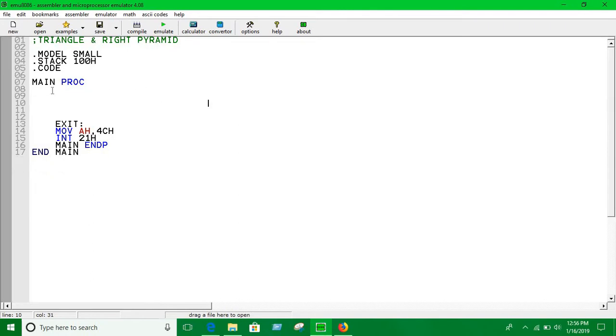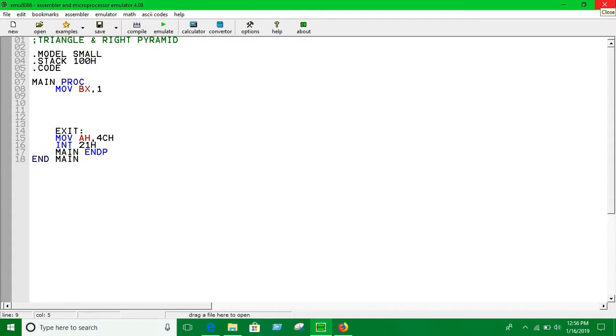Now let's say move V is equal to one and here we are going to use three loops. One loop for traversing through the column, one loop for printing spaces, one loop for printing the stars.